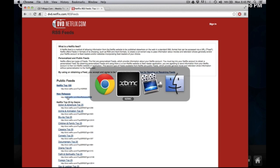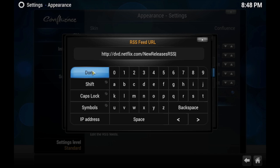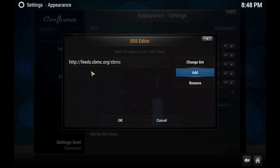Copy that. Then go back to your Kodi setup. And then go ahead and paste it. Now make sure once you copy it, you don't copy the HTTP again, because it's obviously pre-coded already on there. So go ahead and click Done.